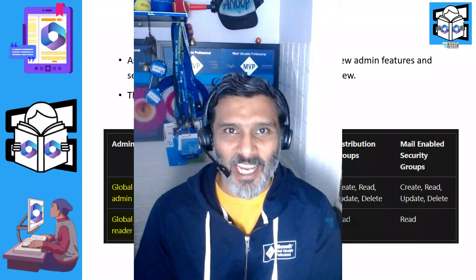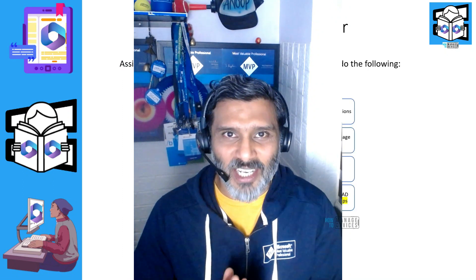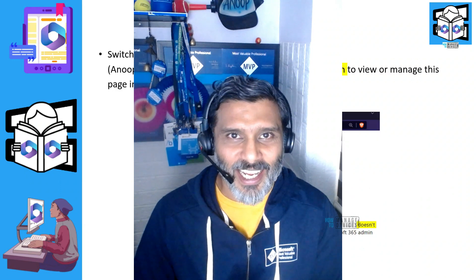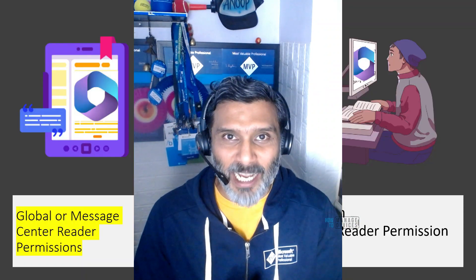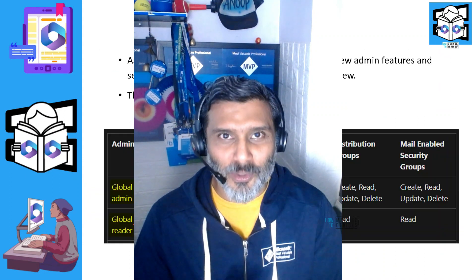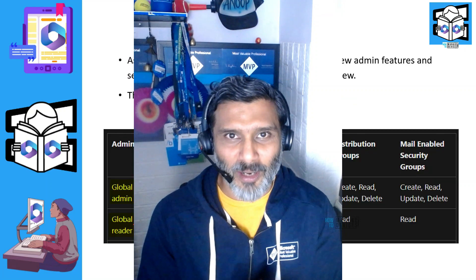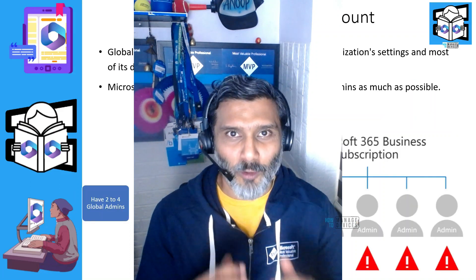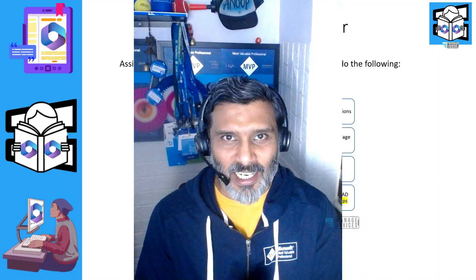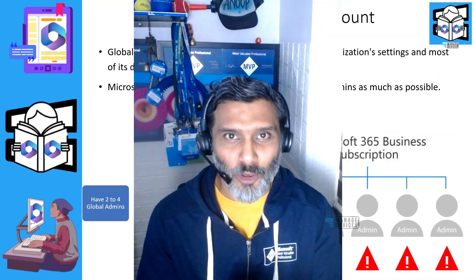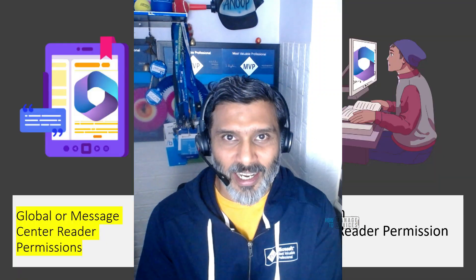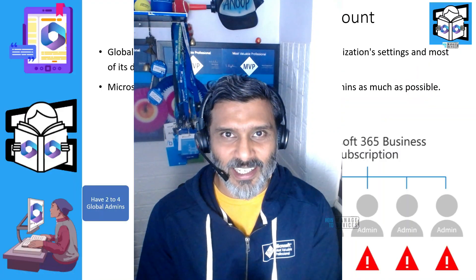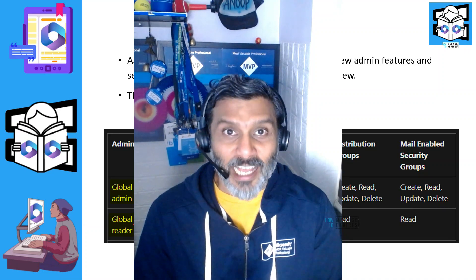Now that you have seen all the details, let's have a quick recap. To assign permissions, I would always recommend going with the Azure Active Directory option so that you get more granularity — with different assignment types like eligible and active, time-limited or permanent assignments. If you want to quickly test something and quickly assign a permission, then Microsoft 365 Admin Center is the easiest way. Hope this was helpful — thank you all for watching, see you around.